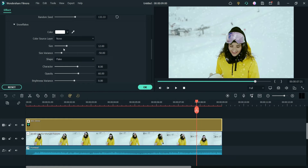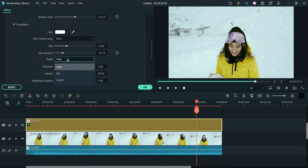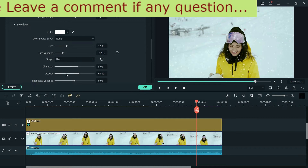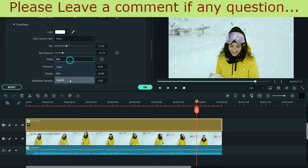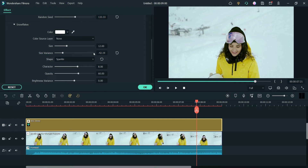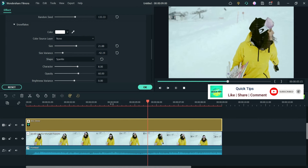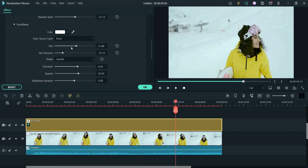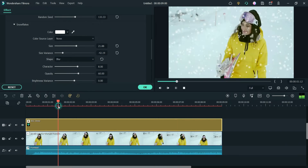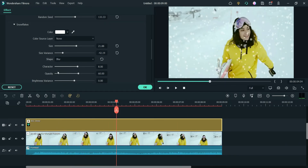You can change the size of the flakes, size variation, and the shape. Right now it is set to Flake. You can change it to Blur — that also looks good. You can change it to Sparkle and you will see sparkles when you play. You can also change it to Blur to see how that looks, or back to Flake.